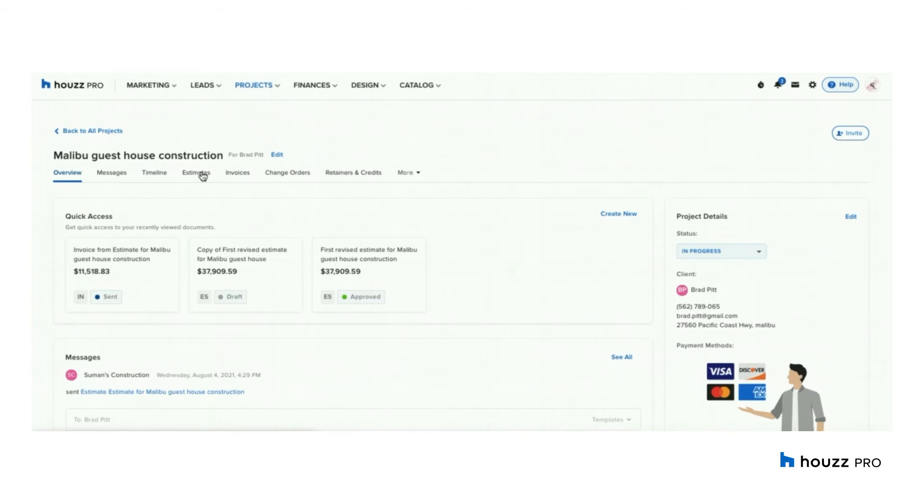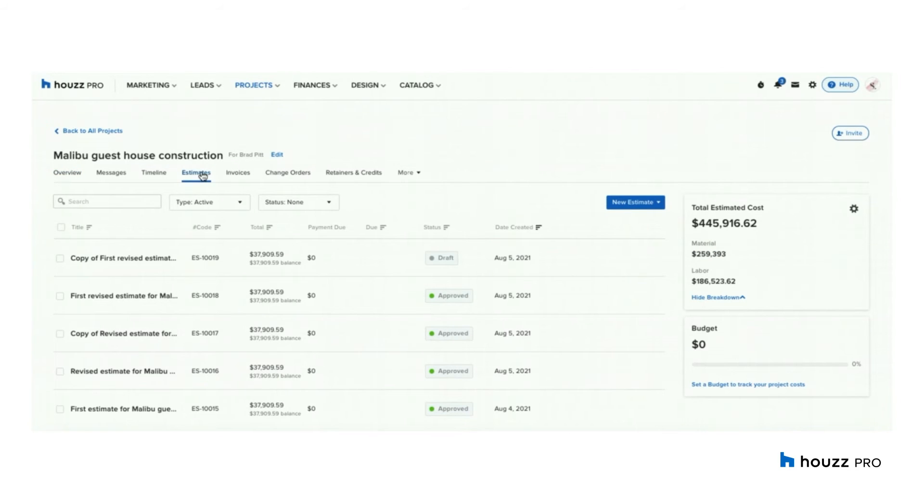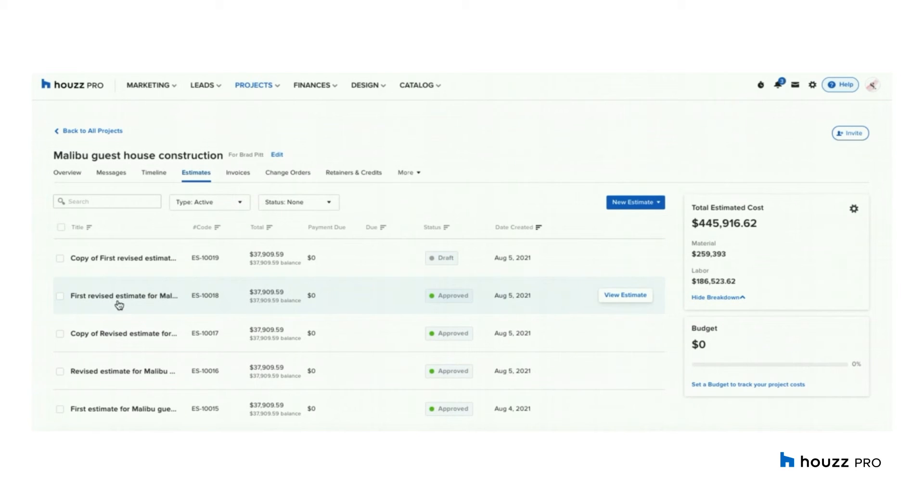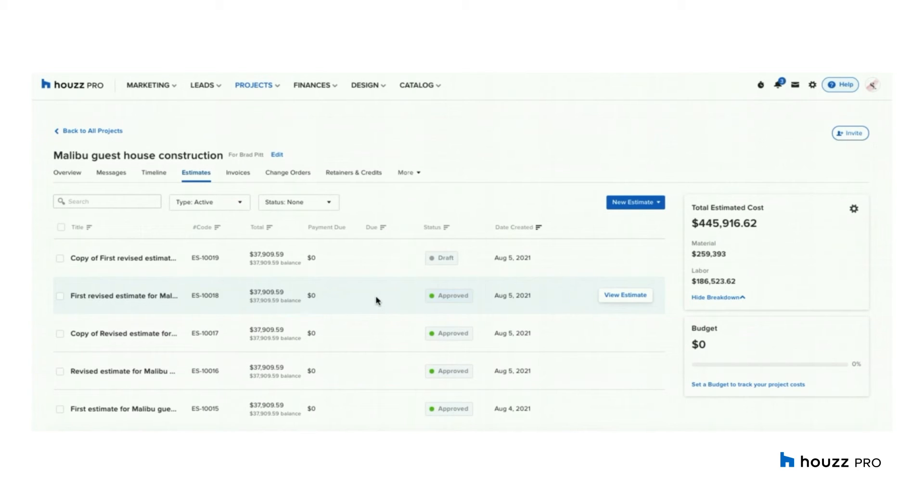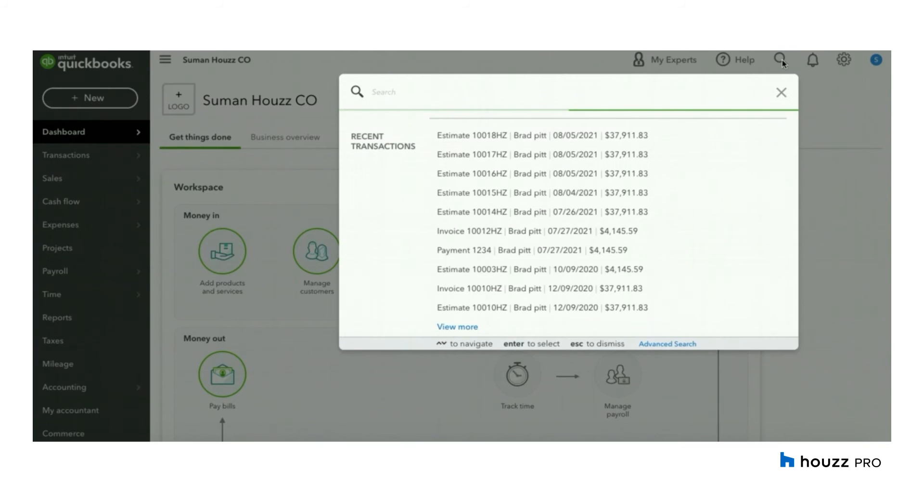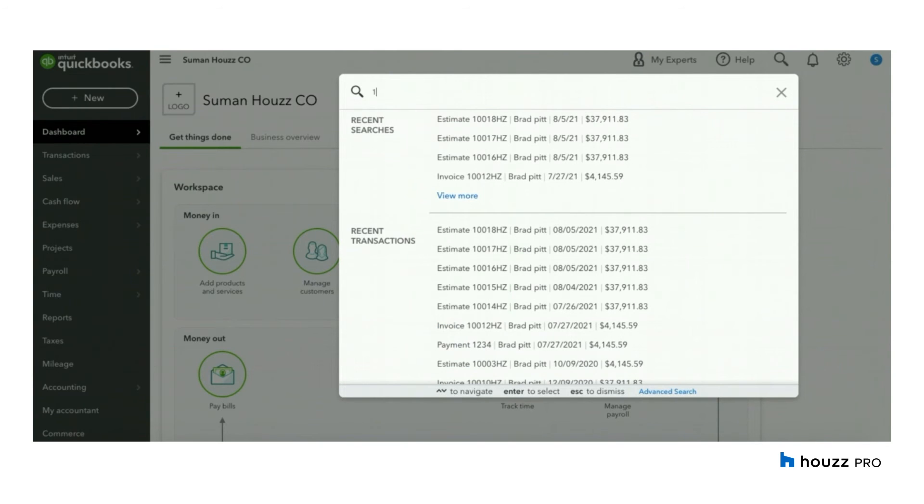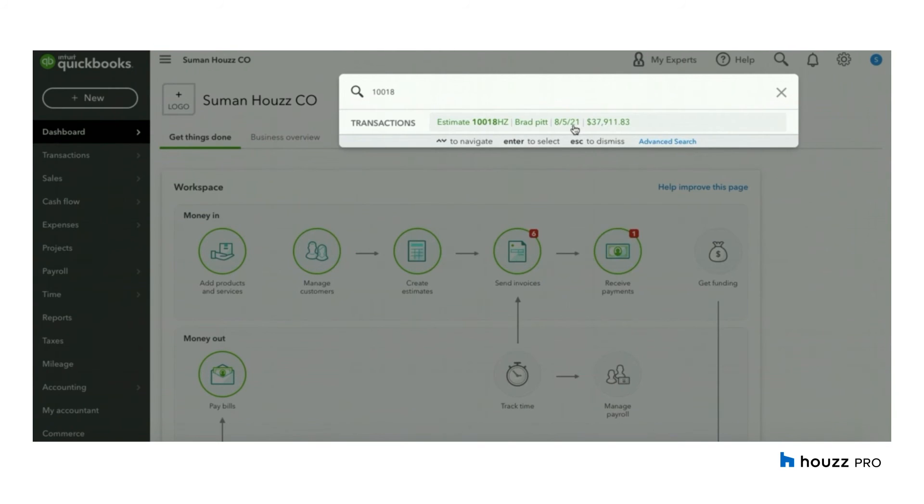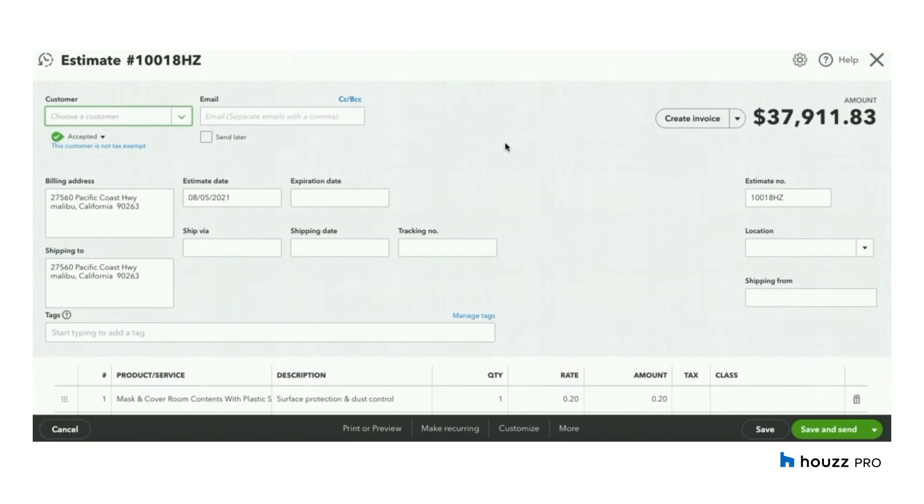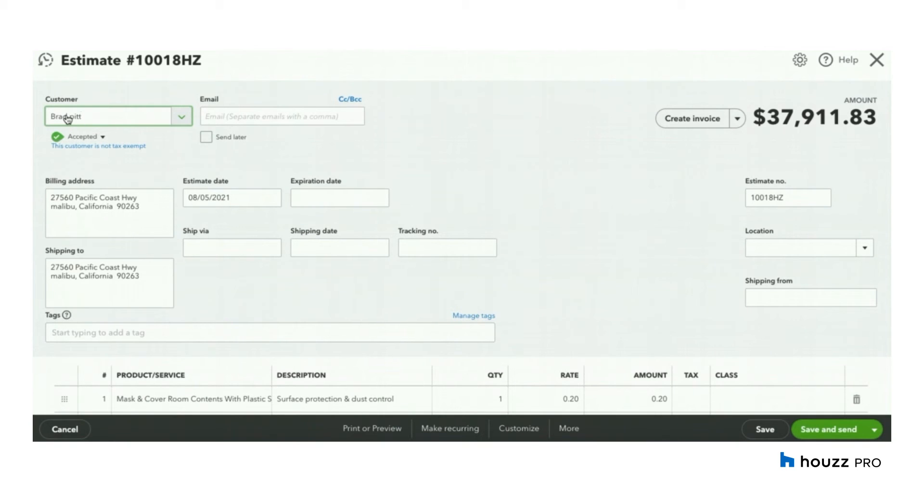Now let's take a look at Estimates. Estimates will only sync over to QuickBooks once approved. If it's in draft mode, you will not find that estimate in QuickBooks and this is only because you want the final and approved document in your QuickBooks. Now let's take a look at Estimate 10018. You will see that Estimates synced will have the same document number as Houzz Pro. So let's go into QuickBooks and search for 10018. As you can see, the estimate has synced over and it's under the customer name Brad Pitt, which is the client name in Houzz Pro.